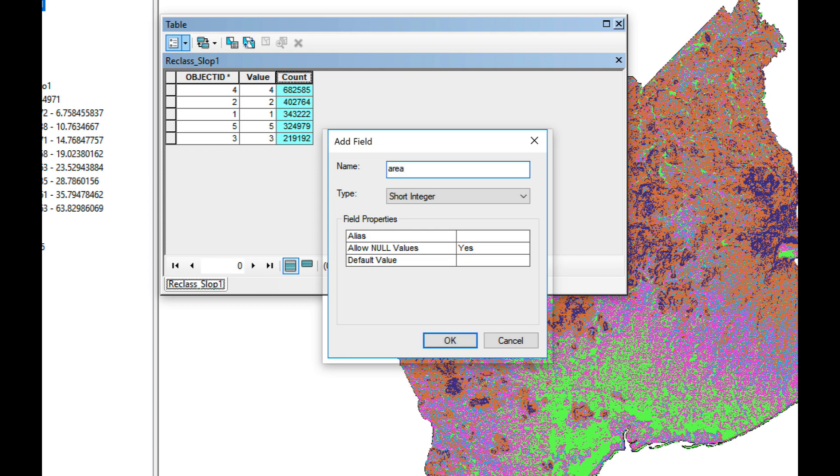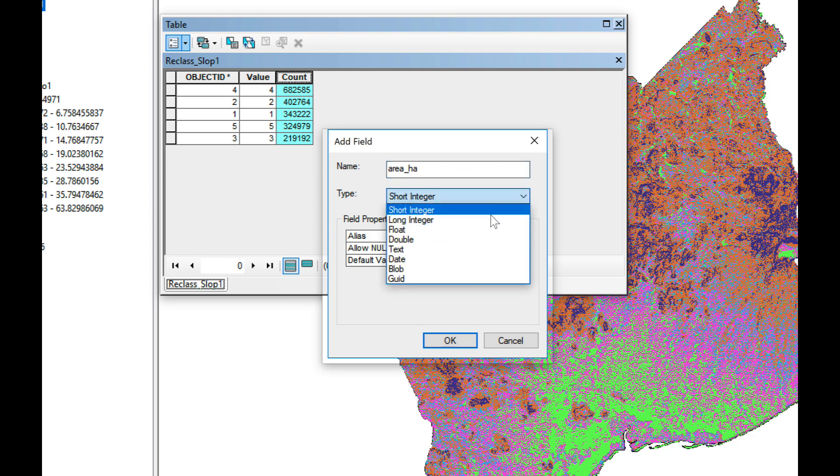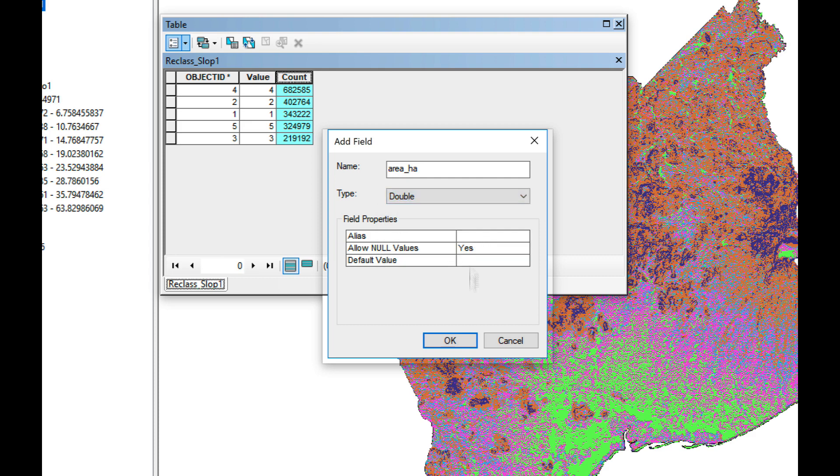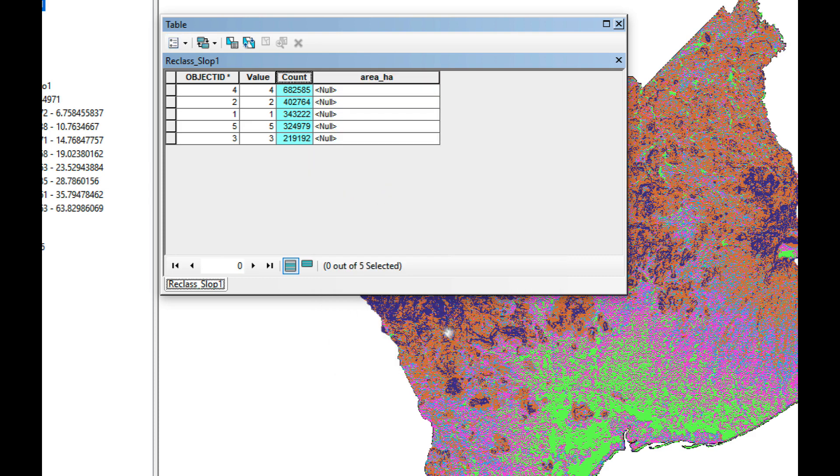We're going to call it area_hectares. I'm going to use as type double, click OK. So now I have the count of cells.